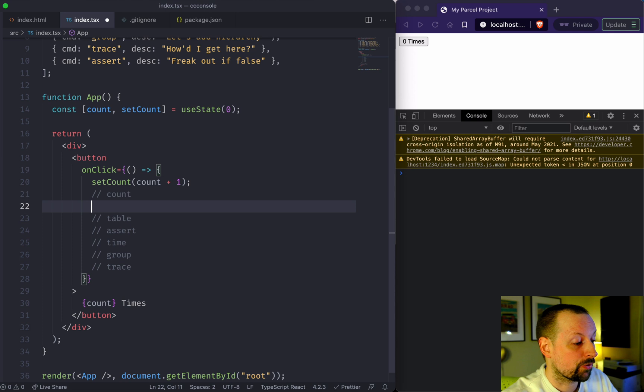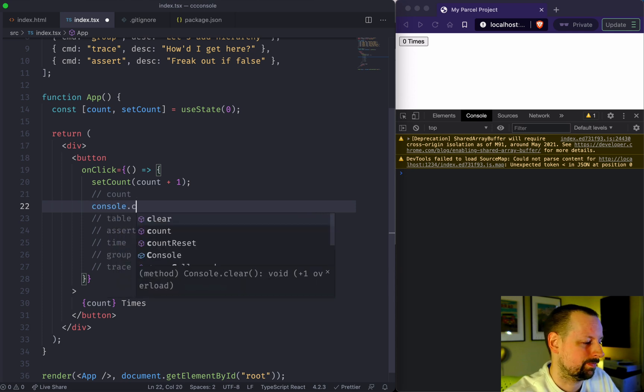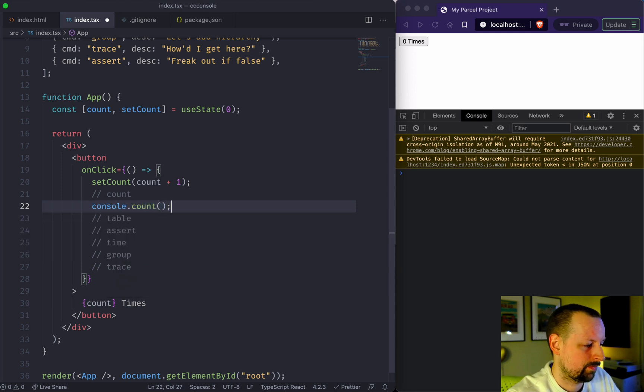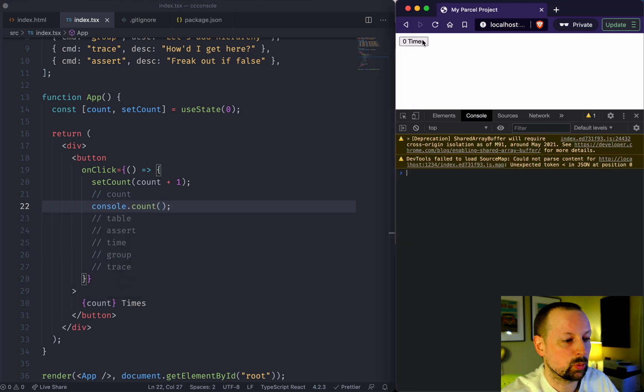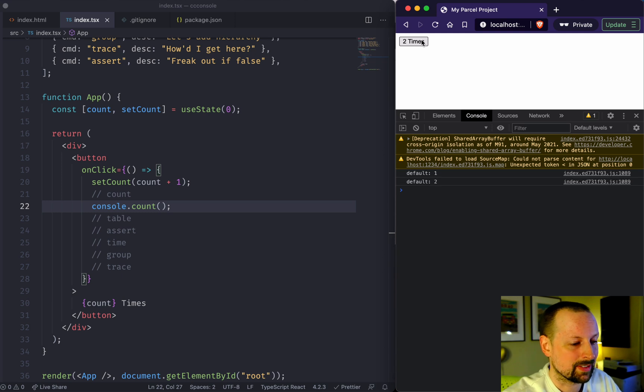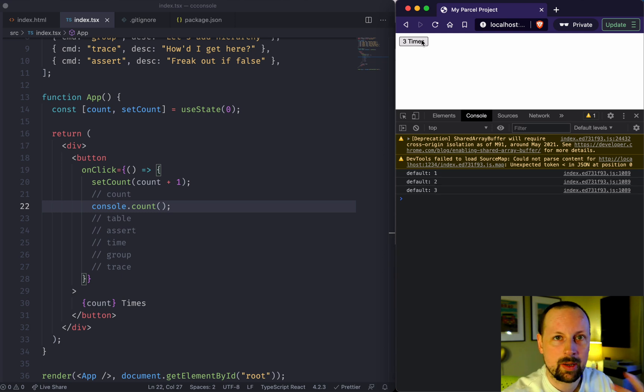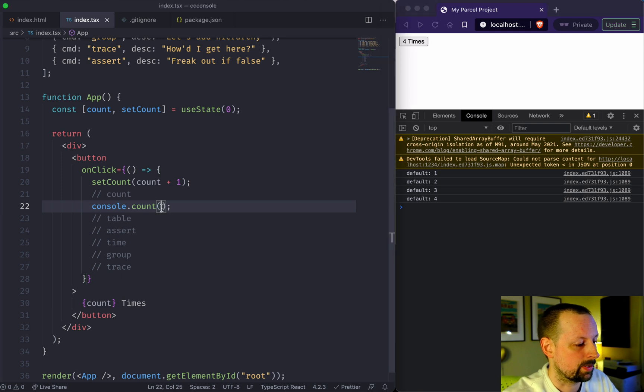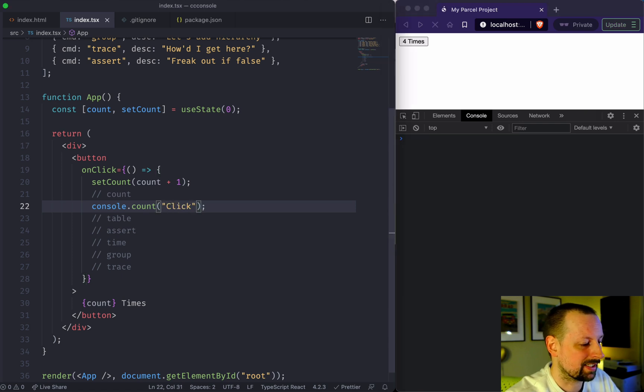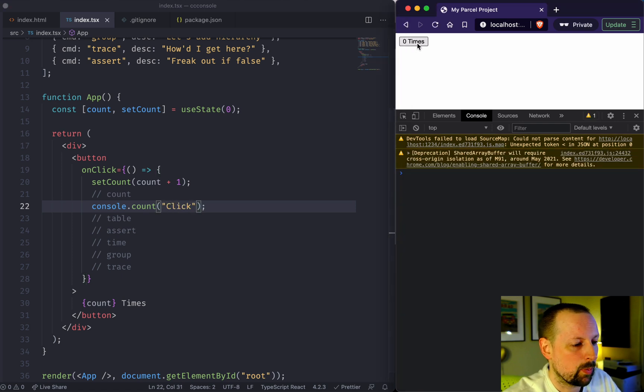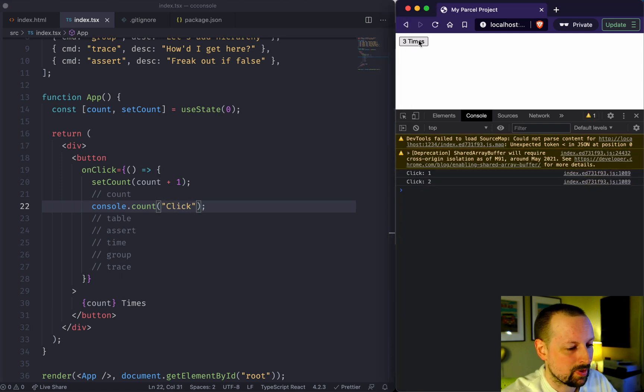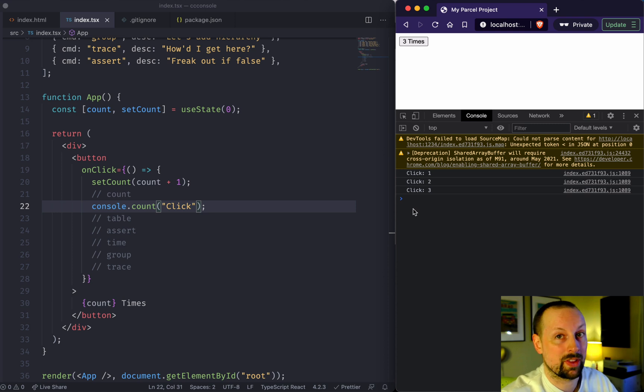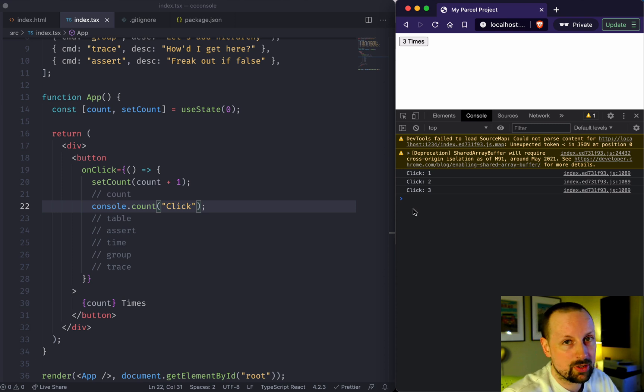The first one is console.count. When it's called, it will count up and increment a number so you can know how many times some code has been run. If you pass in a label like click, it will output the same thing but with a label so you can have a bunch of them and tell them apart.